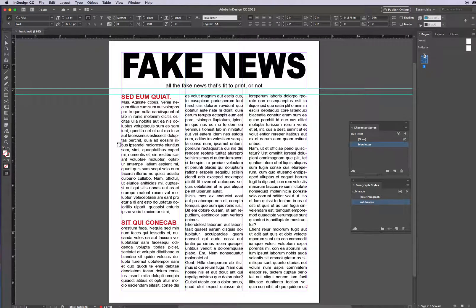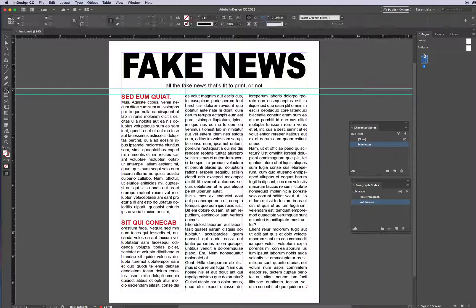I'm continuing to work on my InDesign newsletter and it's time to drop in some images. To drop in images, if I don't have the images yet, what I will usually do is choose Rectangle Frame to put in a placeholder.